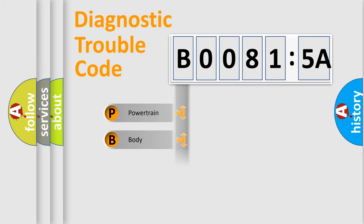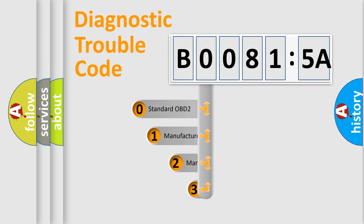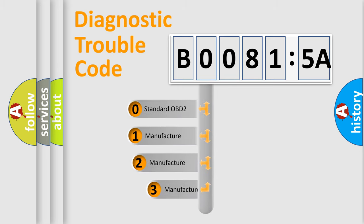Powertrain, Body, Chassis, Network. This distribution is defined in the first character code.